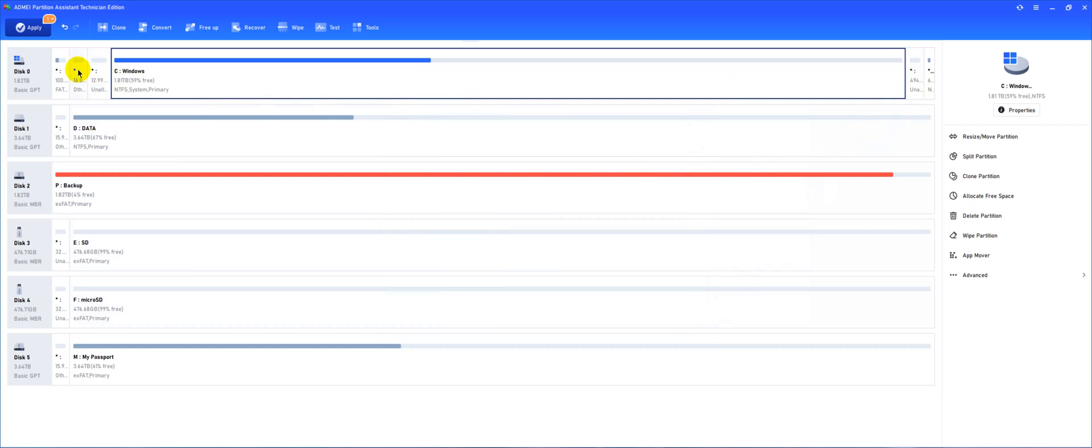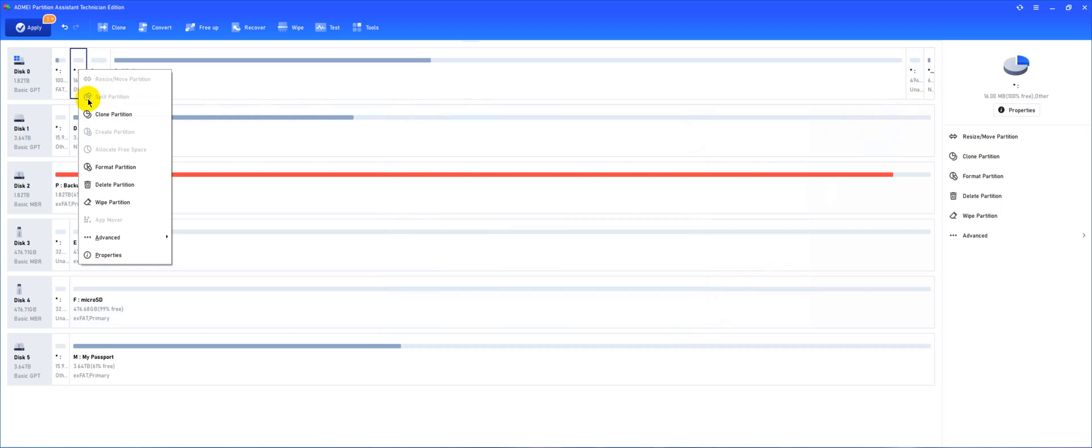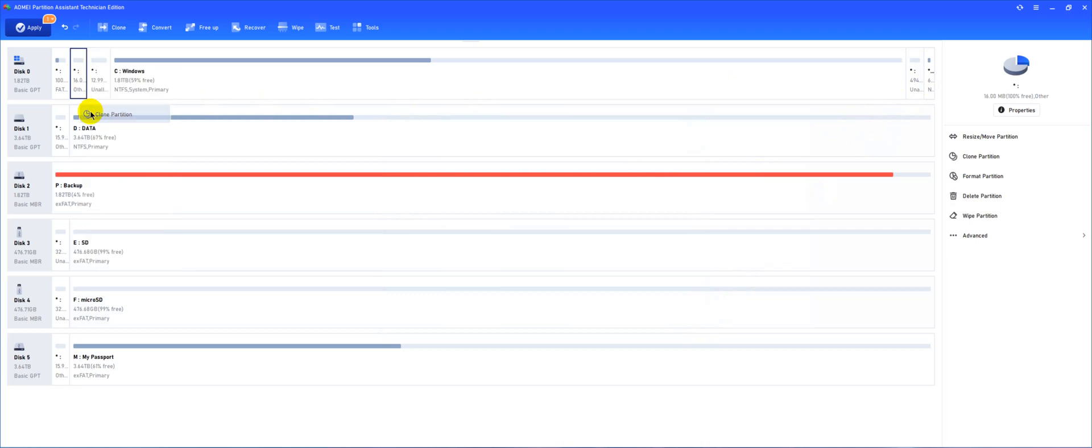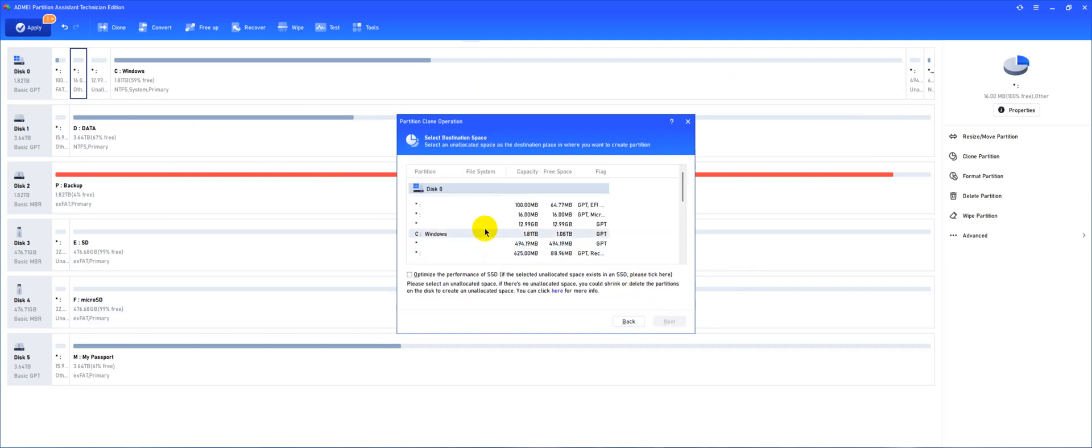Now what we're going to do with this MSR partition is we want the files in there, the hidden files, so we're going to hit clone partition, leave it as default, sector by sector, next.